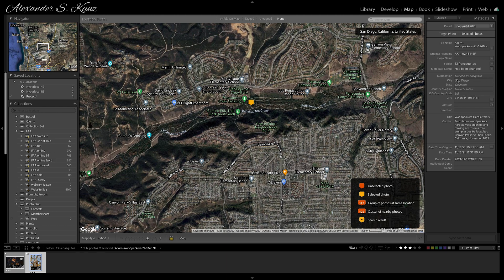You see there is a slight discrepancy here. This is Rancho Peñasquitos, which is the entire neighborhood, because that's what Google Maps returns.